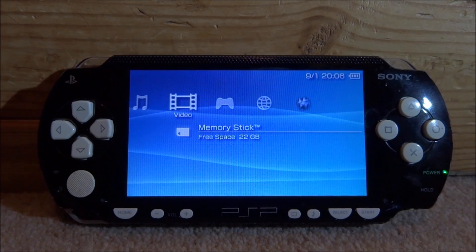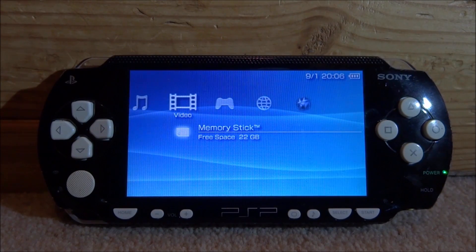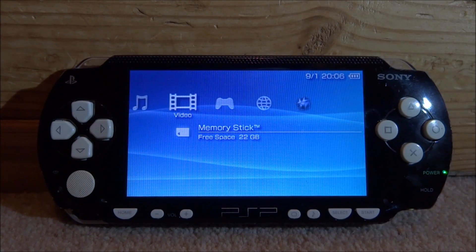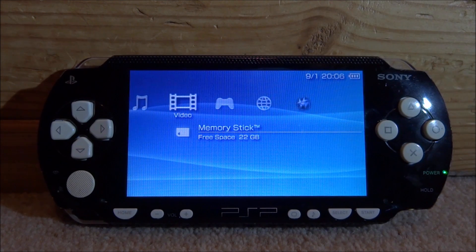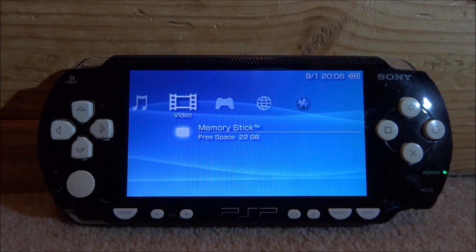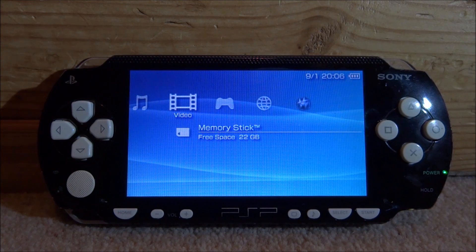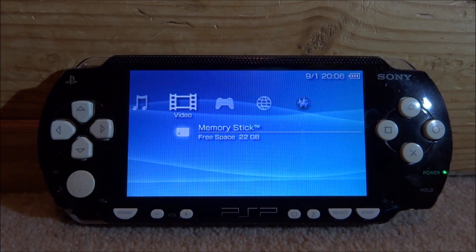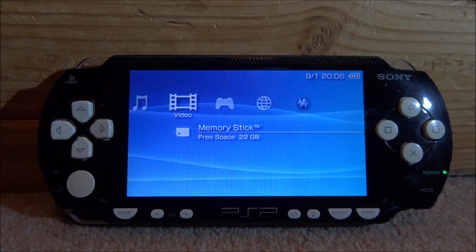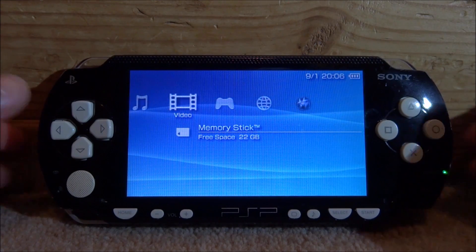Hi guys, TechJames here. In this video I will be showing you how to install Sony's official theme packs on your PSP or PS Vita. I will be using my PSP 1000 in this video, but this also works on the Adrenaline emulator if you have a PlayStation Vita.